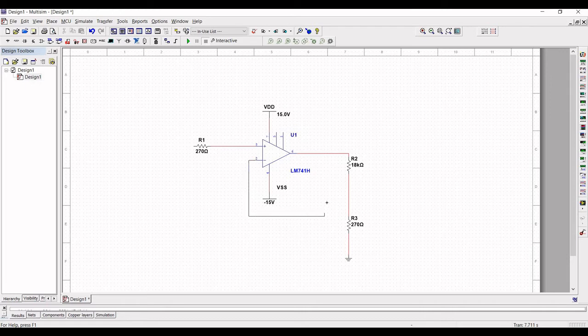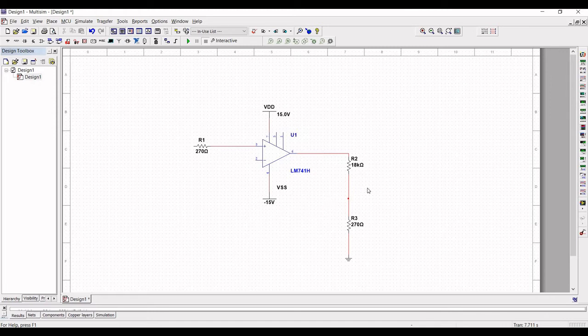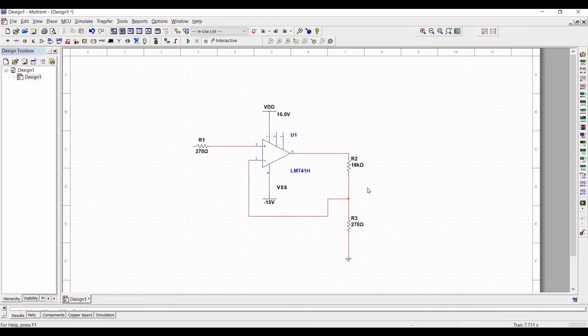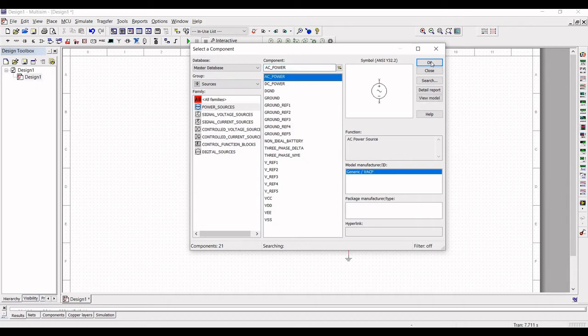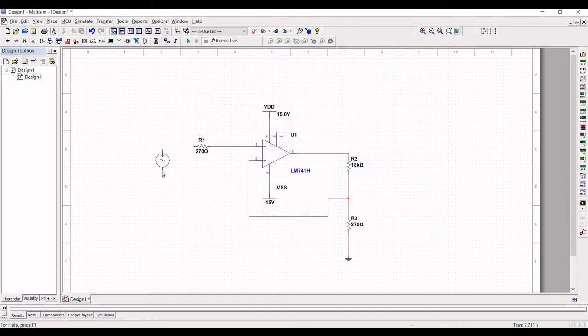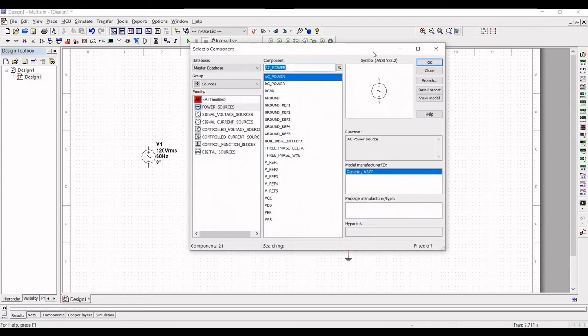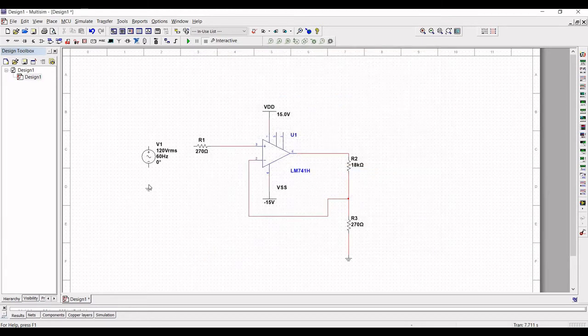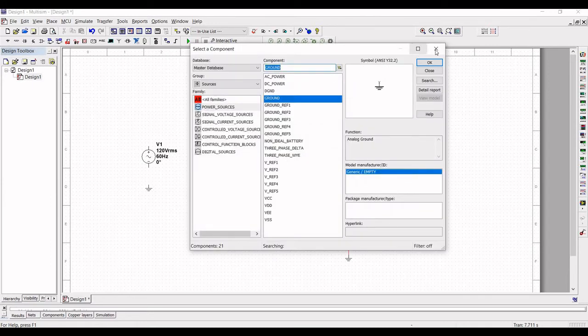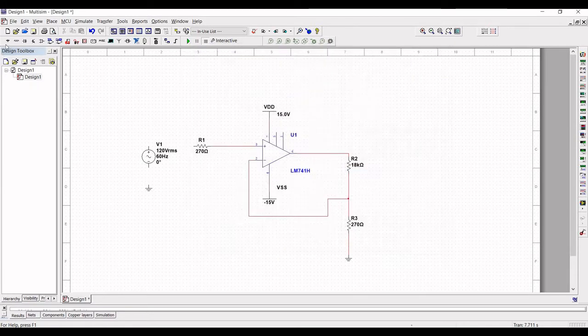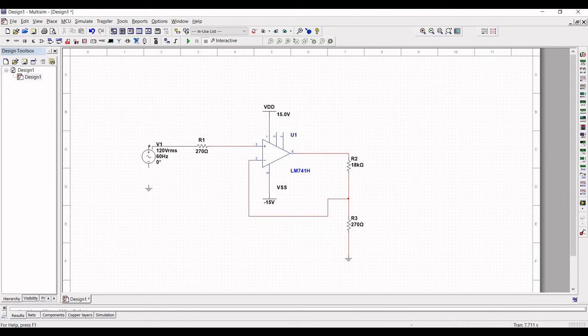Next click on source and in the family select the power sources and select AC power and place this particular source on the schematic. Now connect the resistor R1 to the positive terminal of the power source and the negative terminal must be placed to the ground.